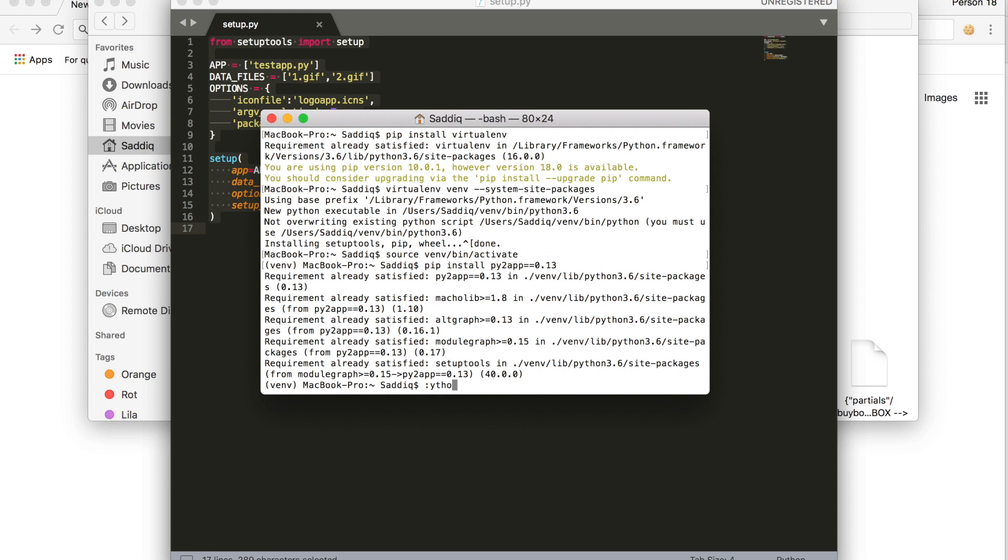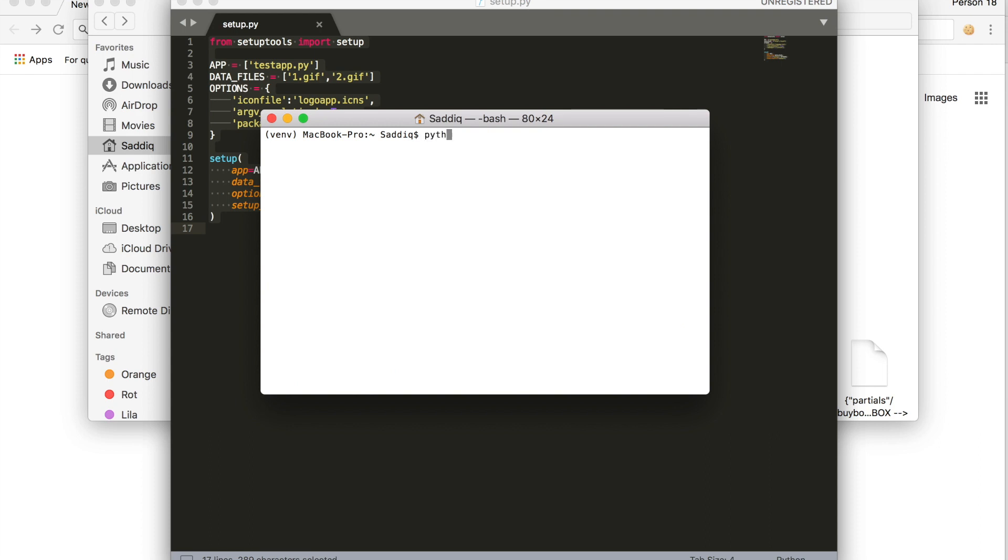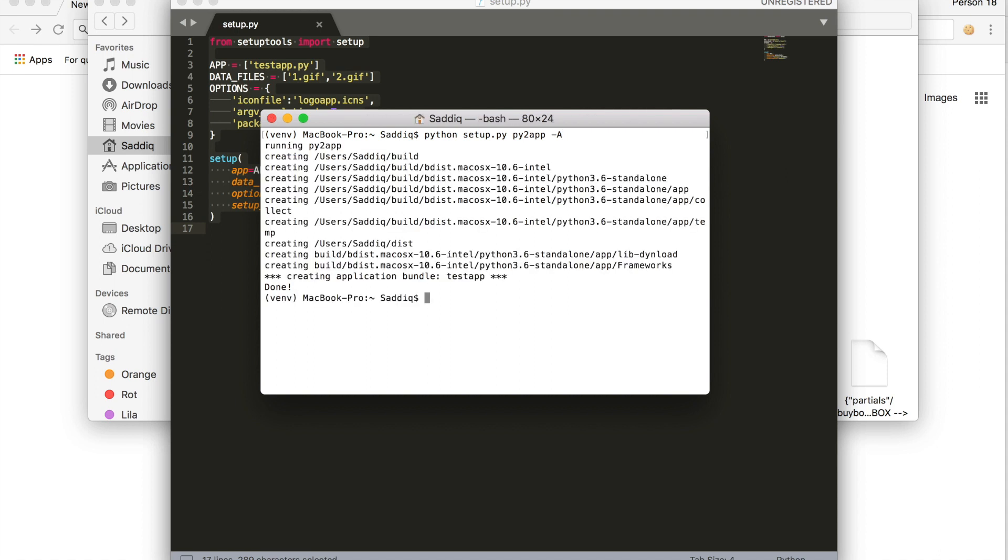Type in python setup dot py py2app dash a. This is the alias mode. Press enter, and that's done.